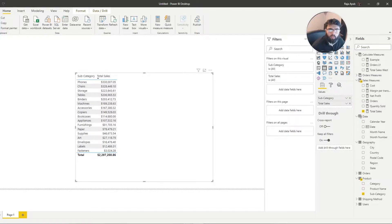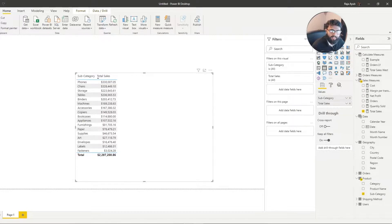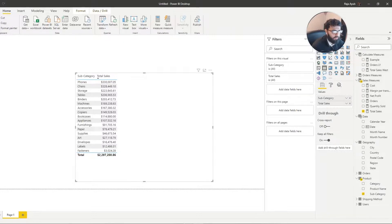Calculate allows you to change the way something is evaluated by adding additional filter context. Let's actually demonstrate that and understand what I mean by evaluation context and filter context.